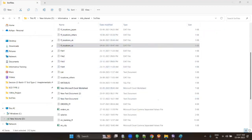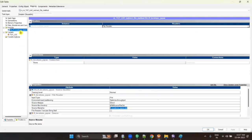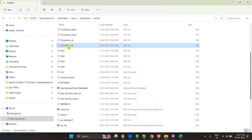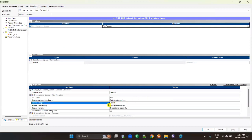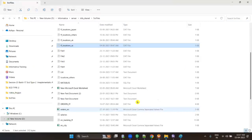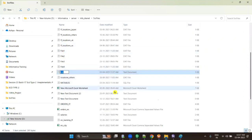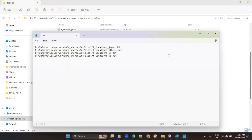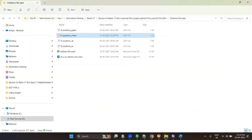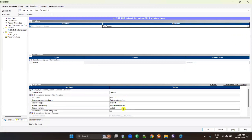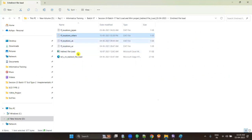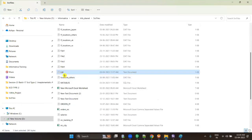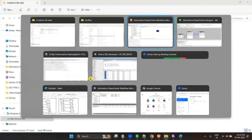After that, go to Workflow Manager. All source files must have the same structure and same delimiter. Under sources, source file type is currently set to direct — change it to indirect. And in source file name, give list.txt instead of the original file name. When set to indirect, it will go to list.txt, read all the file paths listed, read all the data in those files, and load it to the target. You can also name it list.dat — anything is fine. Click OK.